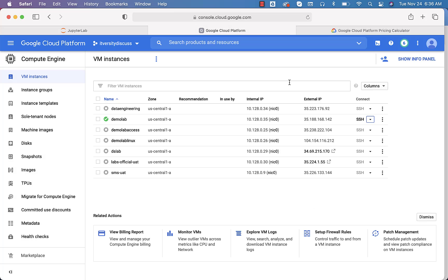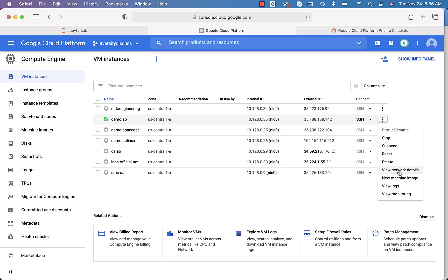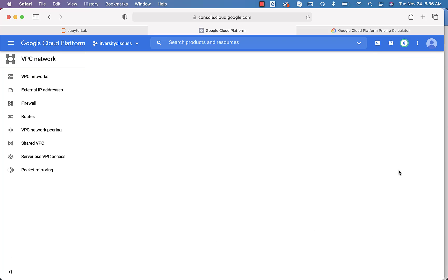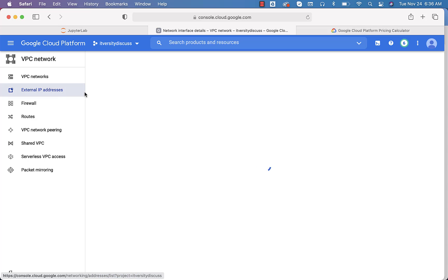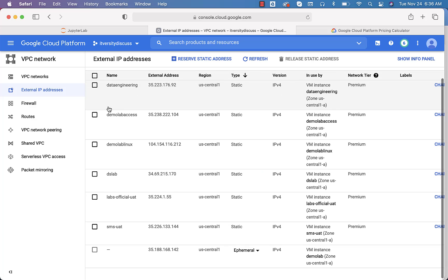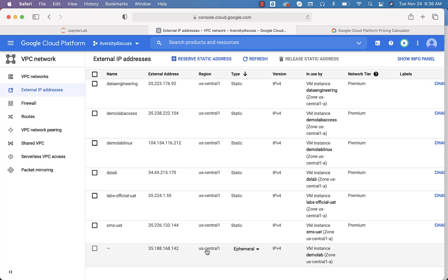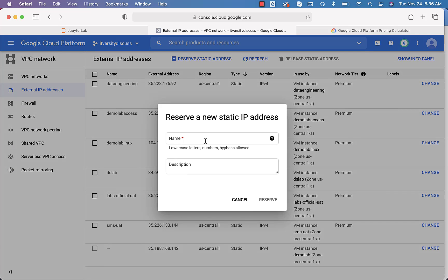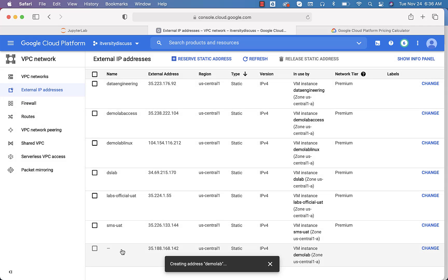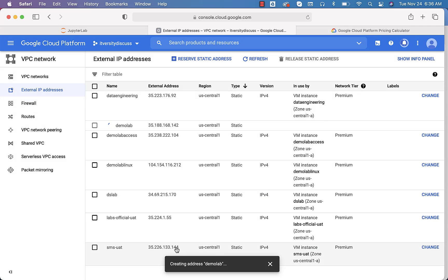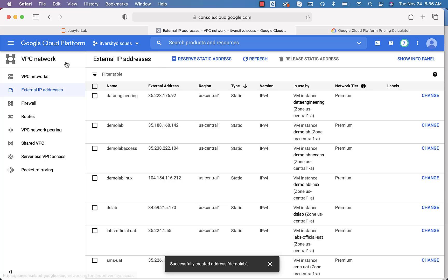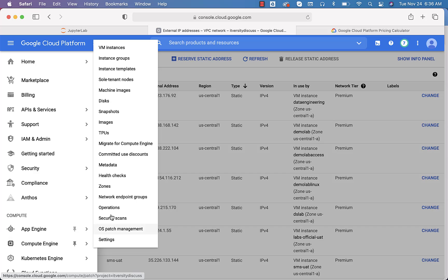To configure a static IP, click on 'View Network Details'. This is where you can configure the elastic IP for this machine. Go to External IP Addresses — in this case we are talking about Demo Lab. I want to make this static, so expand the type and select 'Static'. Give it a name, such as 'demo-lab', and then click 'Reserve'. This IP address has now become static.